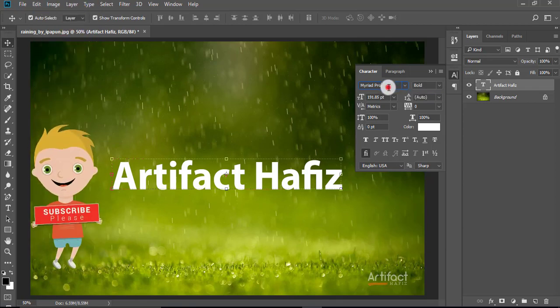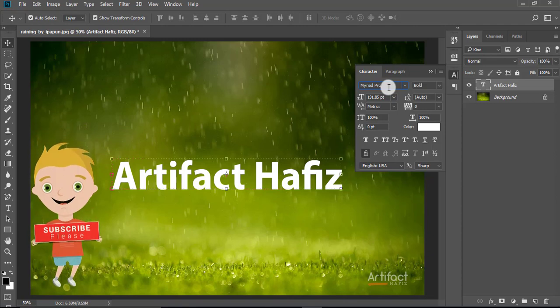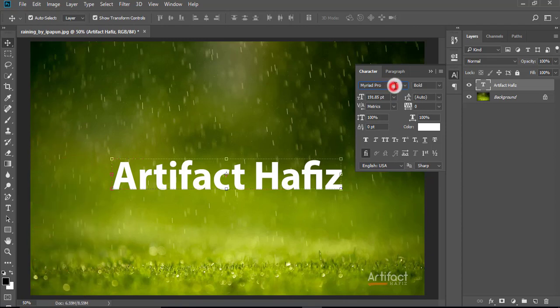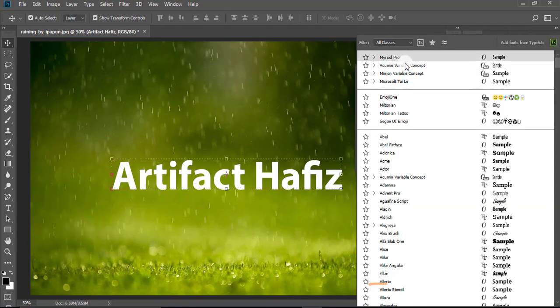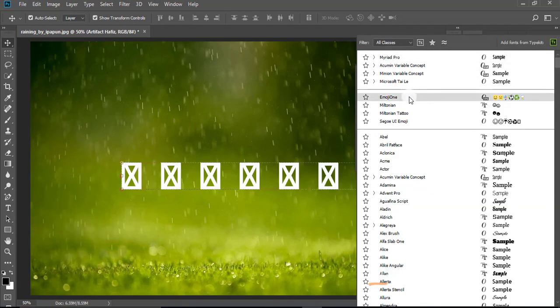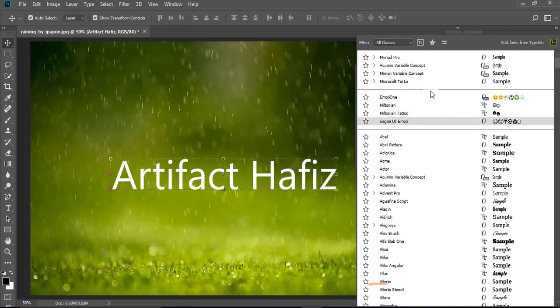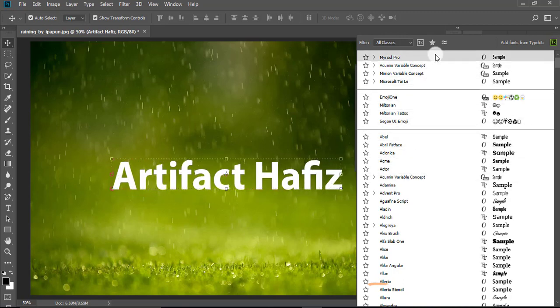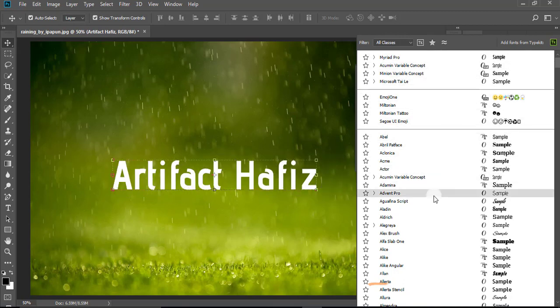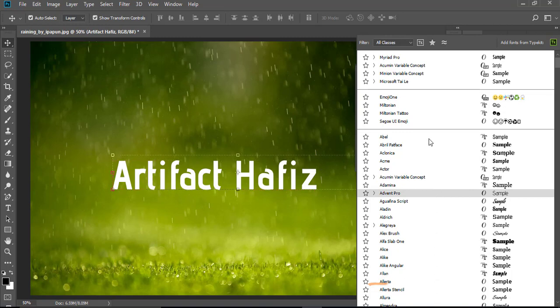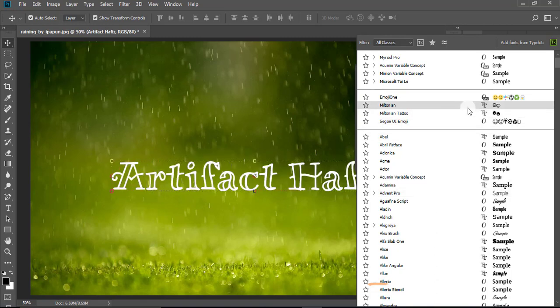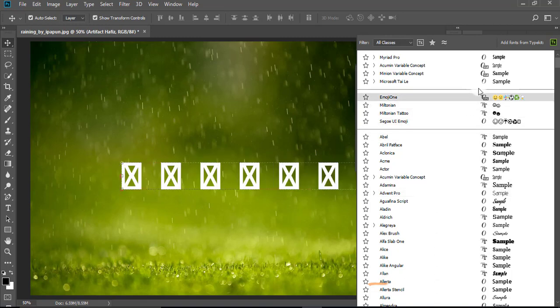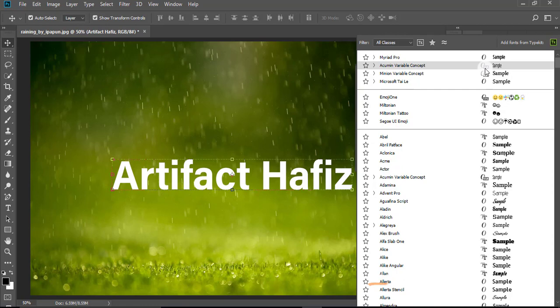Now we are seeing that I have used the font which is Myriad Pro. Now I'm changing the font. Here we are seeing the font names, and every font has a different style. Now we are seeing that some fonts have written here 'var,' which means variable, and we can use it for variable font.